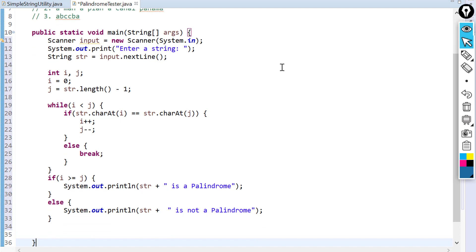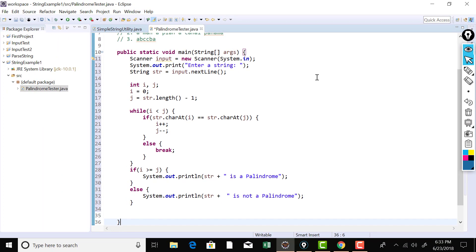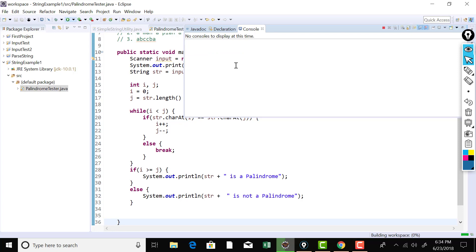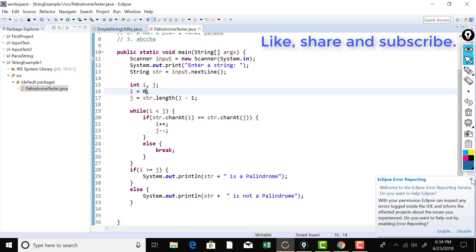We haven't incorporated space handling yet, but let's test the basic logic first. Running the program and entering 'madam' — it says 'madam is a palindrome,' exactly as expected. Running it again with 'modem' — it says 'modem is not a palindrome.' So it's working fine.